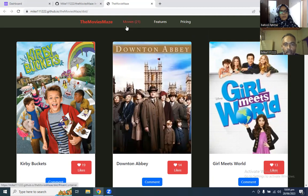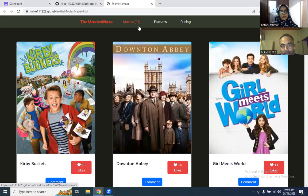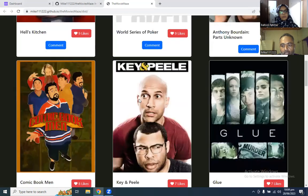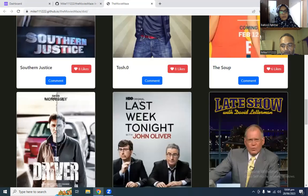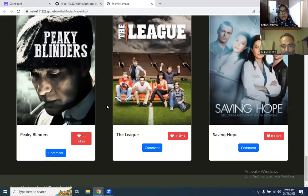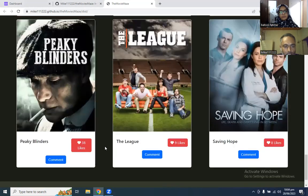And the movies counter is being shown in the nav bar. As you can see, 21. There are 21 movies in the homepage section. This is our footer.